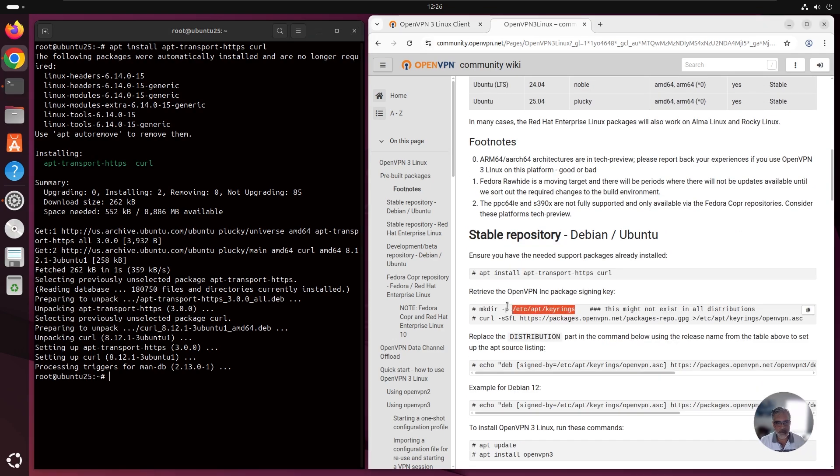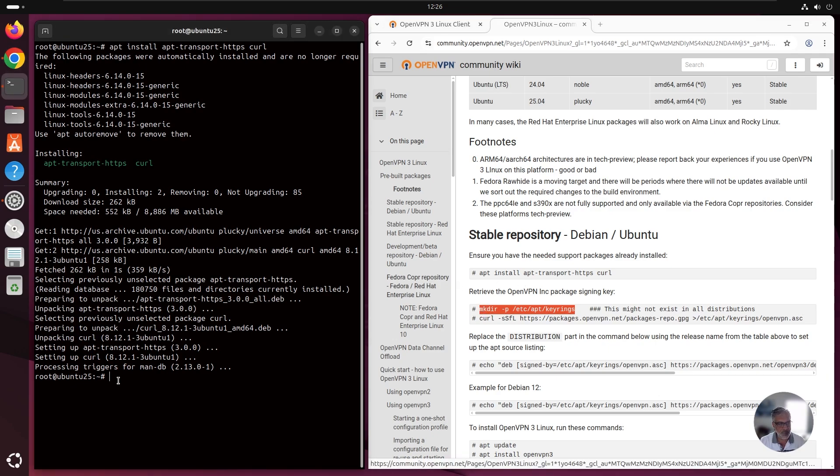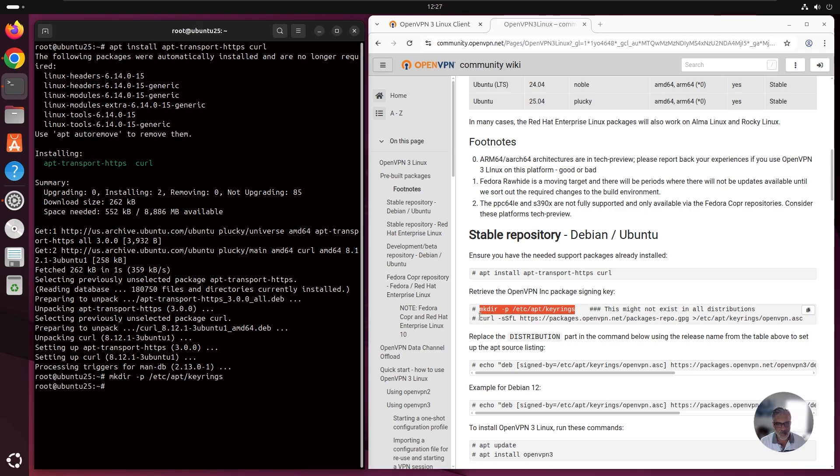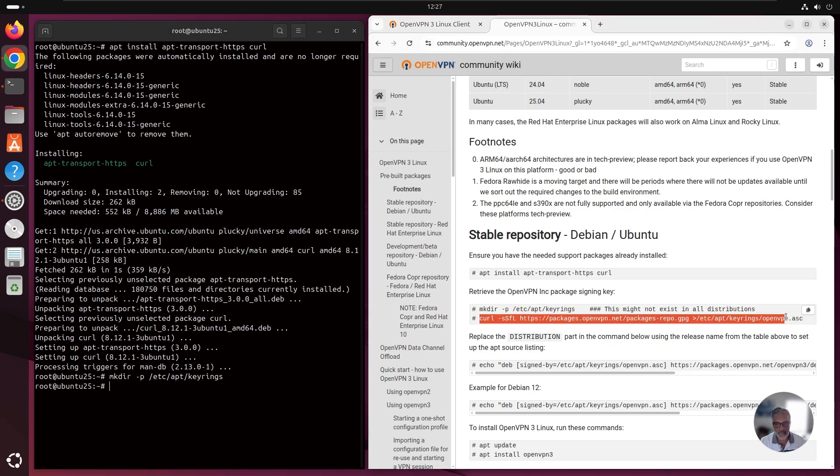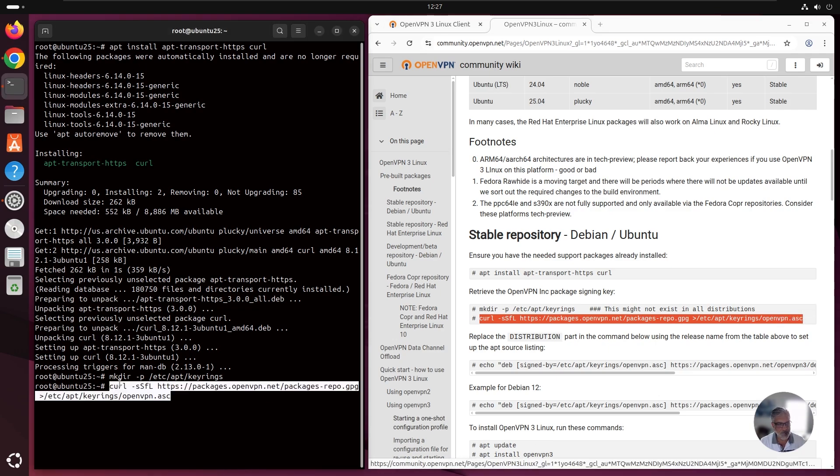Let's go to step two. Step two, we need to retrieve the OpenVPN package signing key. So let's first make a directory. We're going to copy and paste that here. And then we're going to run the next command. Let's copy that and paste it.